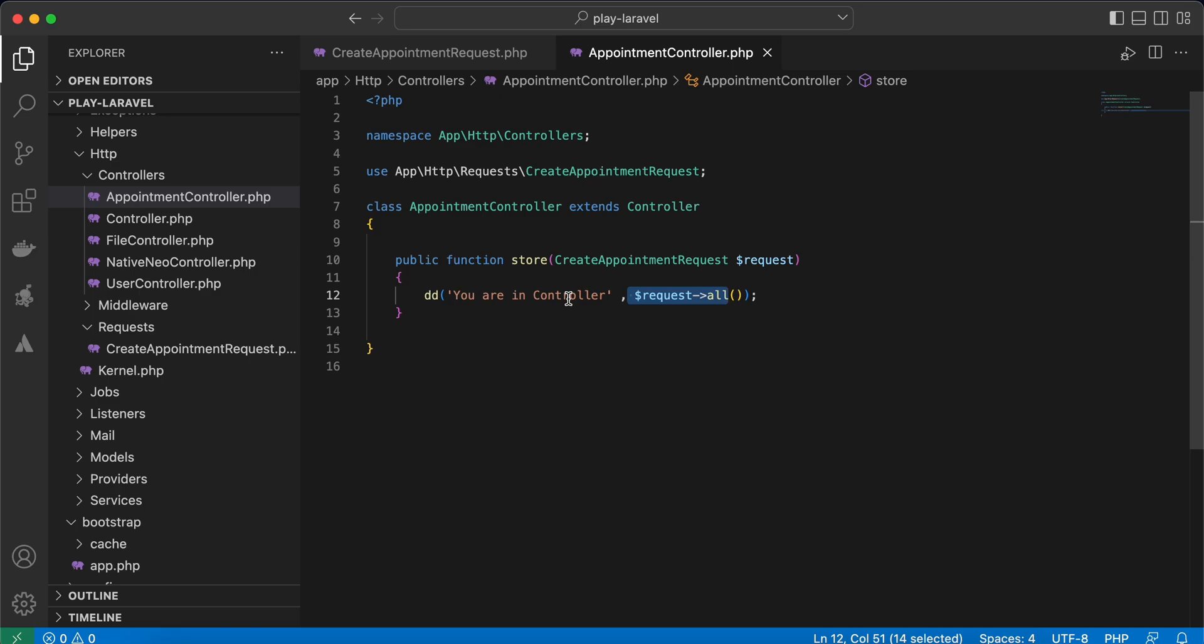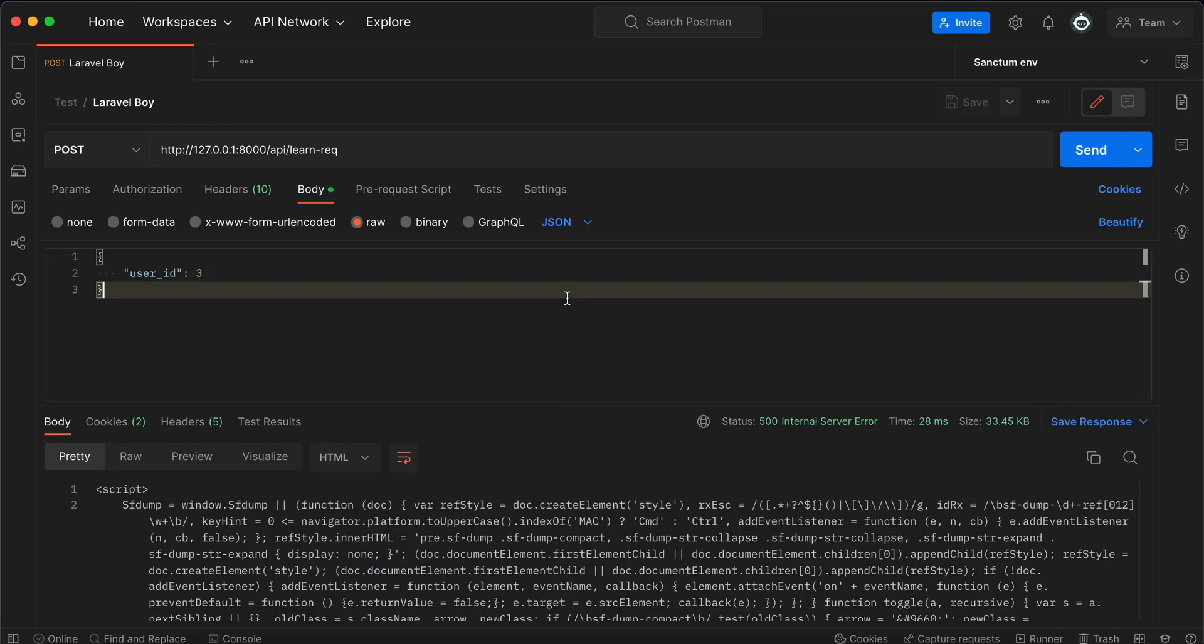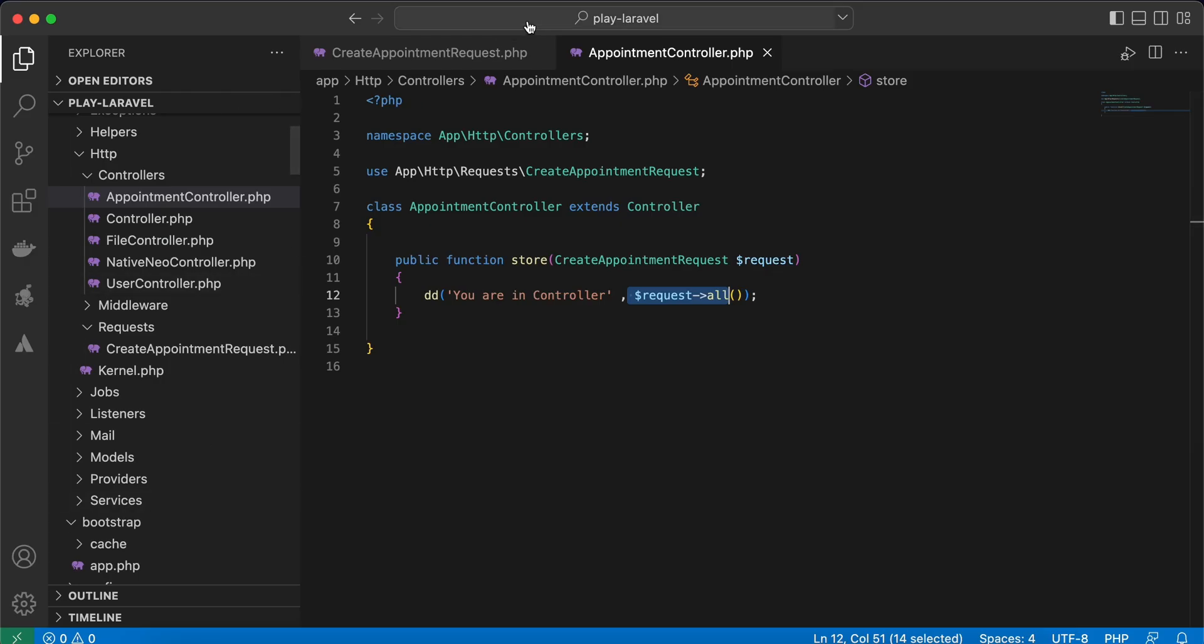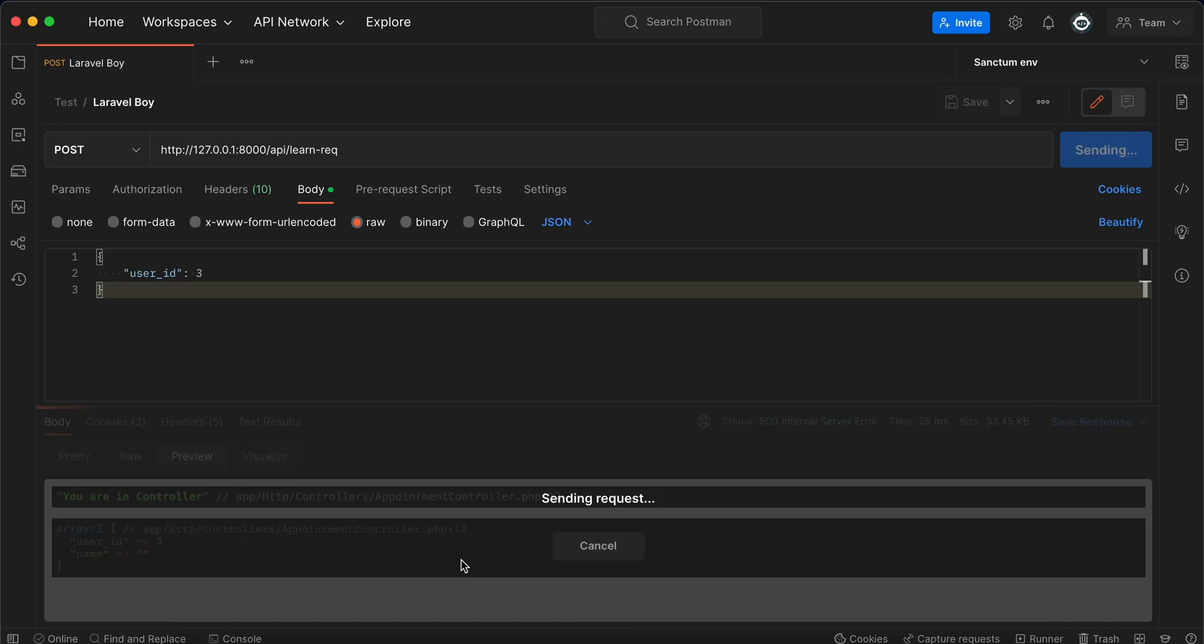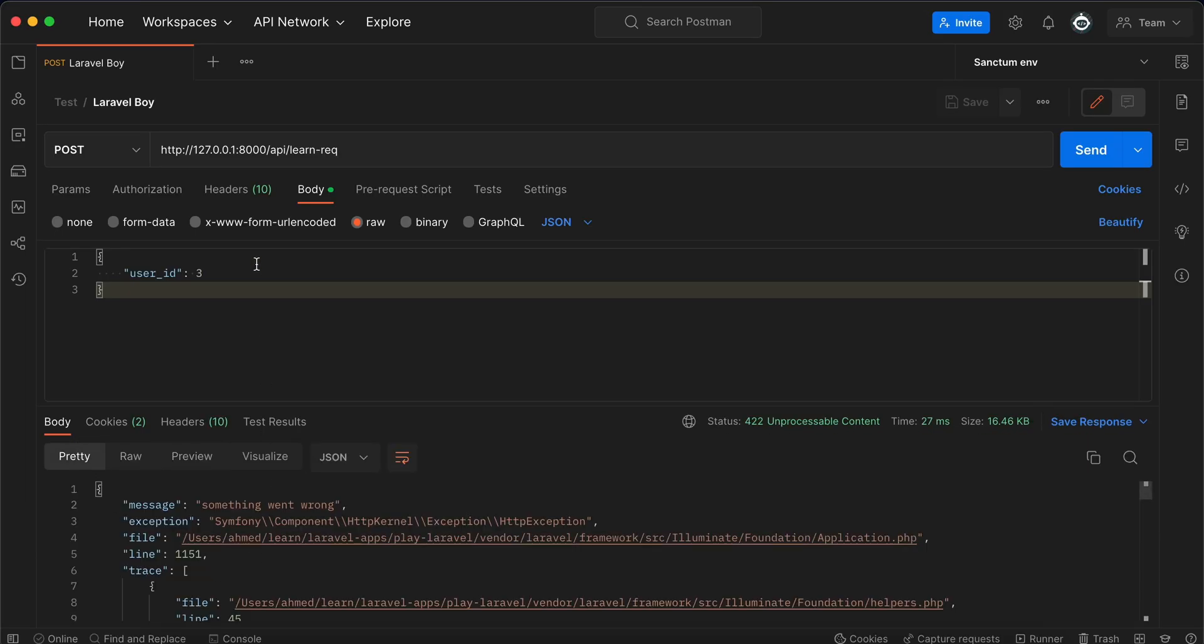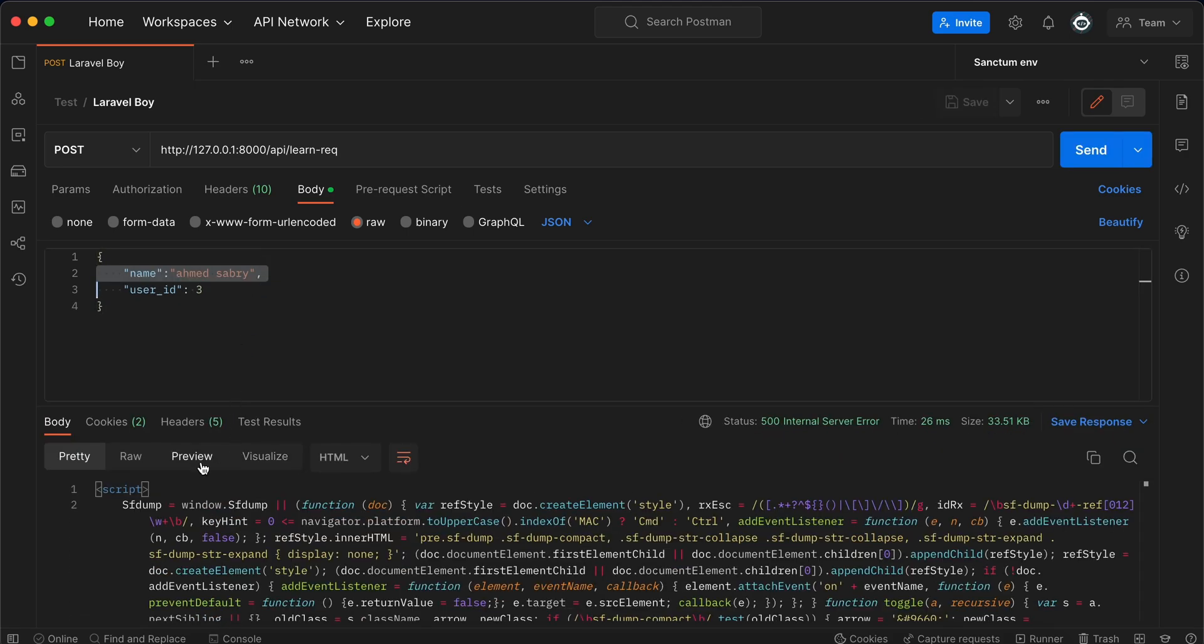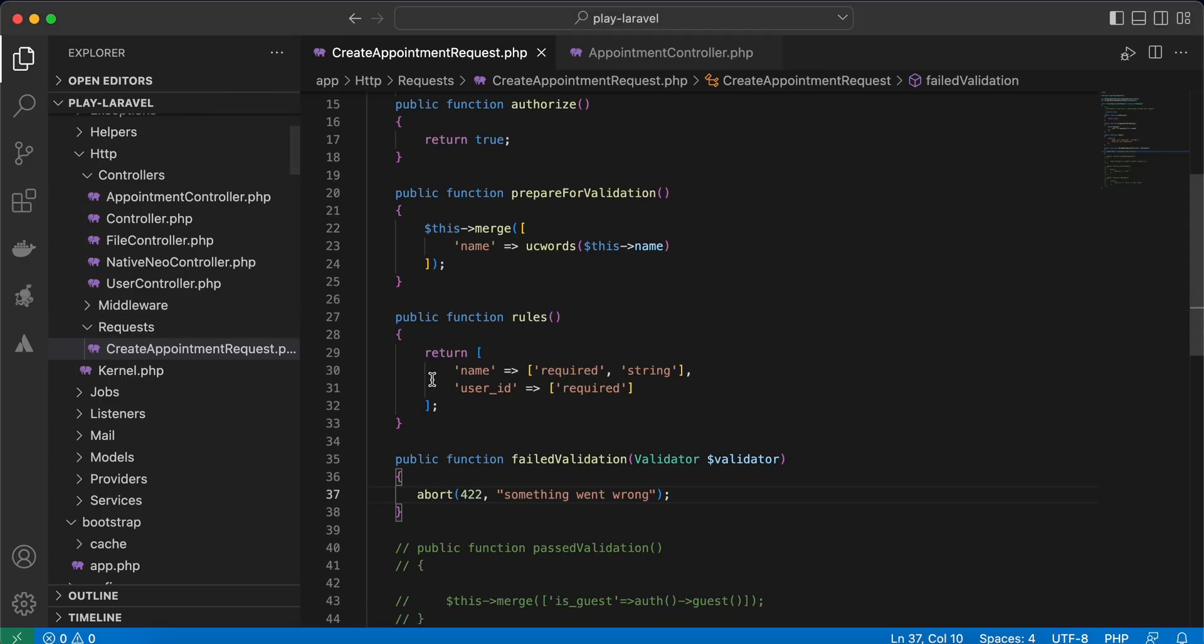You can make it empty. So refresh, and here is our controller. Let's set our message again, refresh, and 'something went wrong.' Add the name back again, and it continues to controller after success.